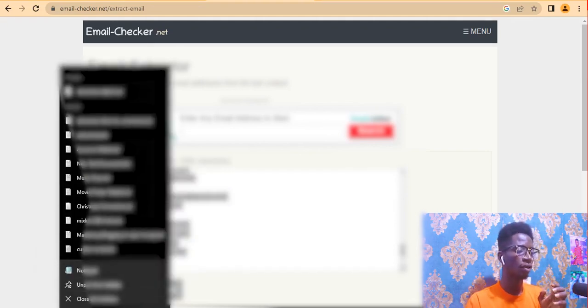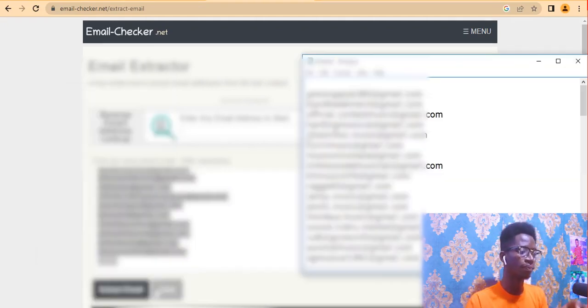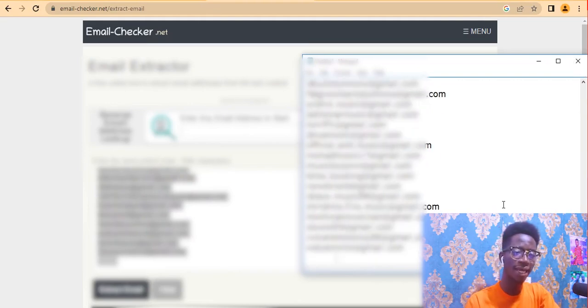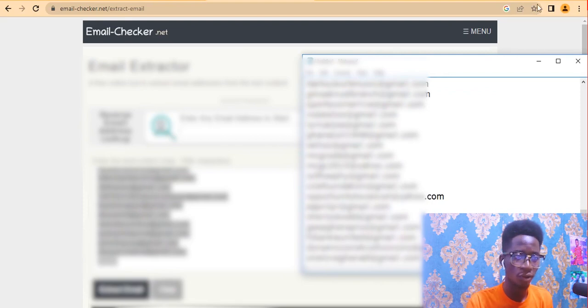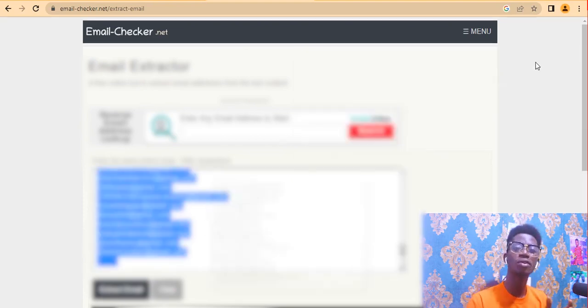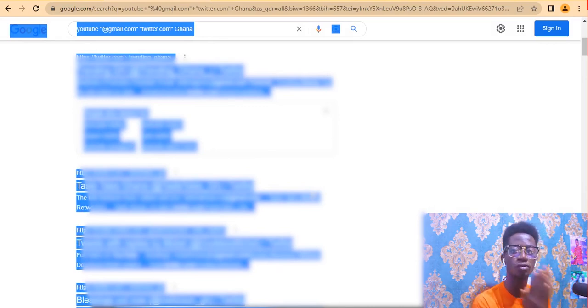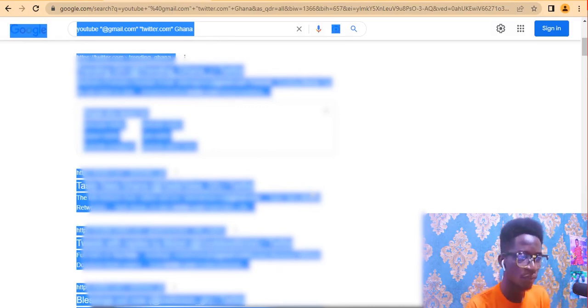If they are the same niche or job title, you can just append them to the same list. This is how you extract emails on Google using Advanced Search and search operators — very simple. As I promised at the beginning, I am going to give you a bonus tip.